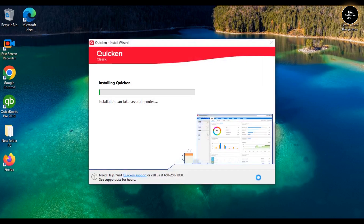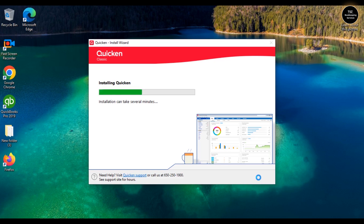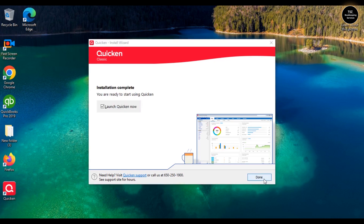Quicken is downloaded and is now getting installed. It will take only a minute or two. While we wait, if you're looking for Quicken or QuickBooks bookkeeping help, please contact me — my phone number, email address, and website are mentioned in the description below. If I don't answer, drop me an email and I'll reply as soon as possible. You can also leave a voicemail.